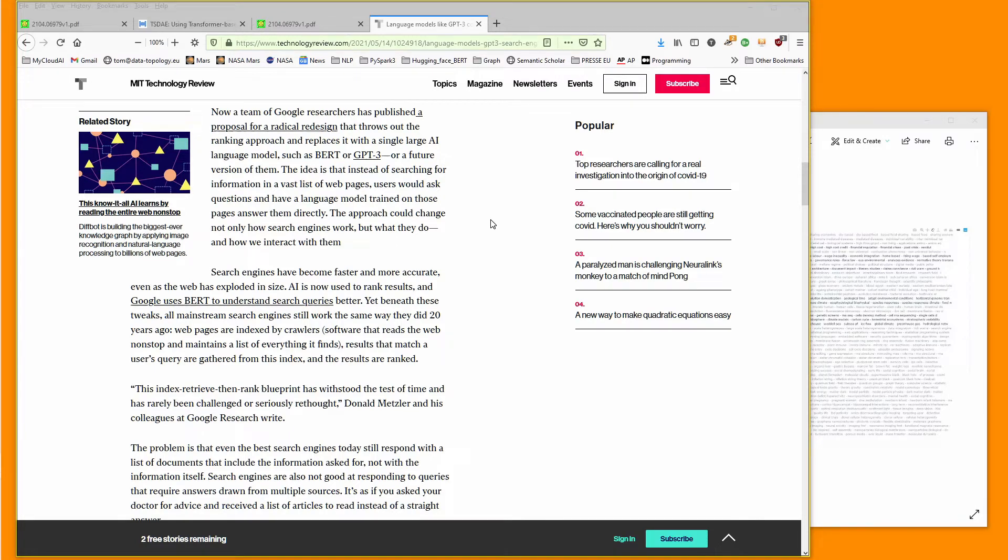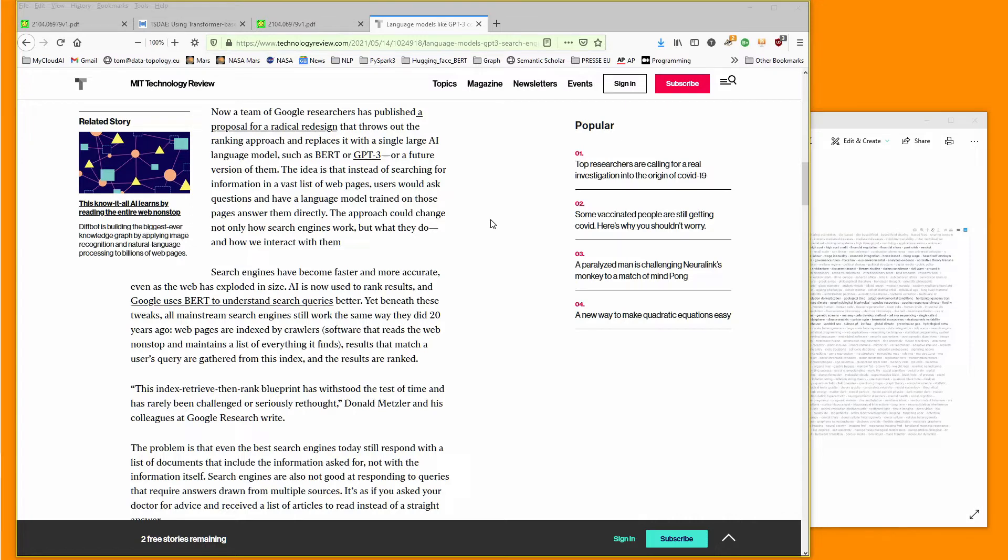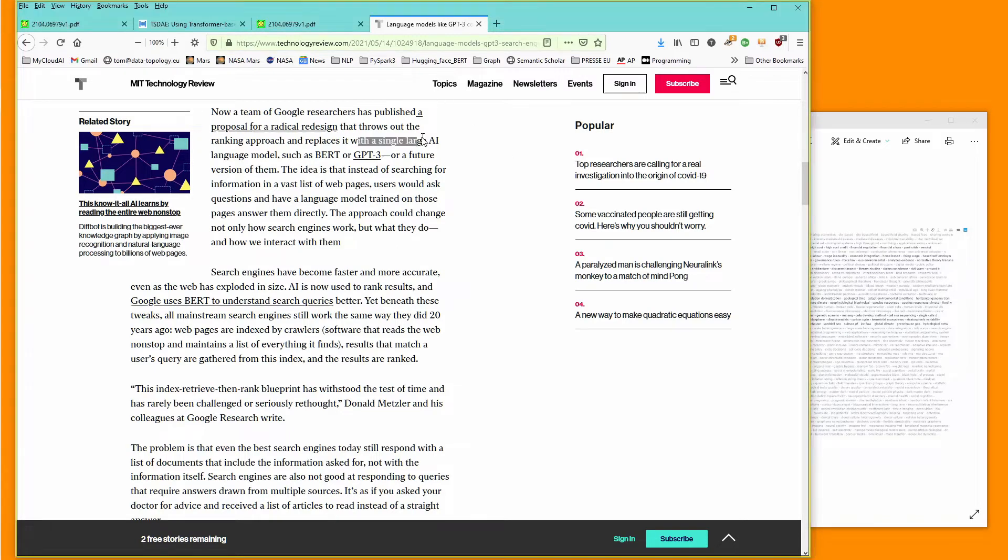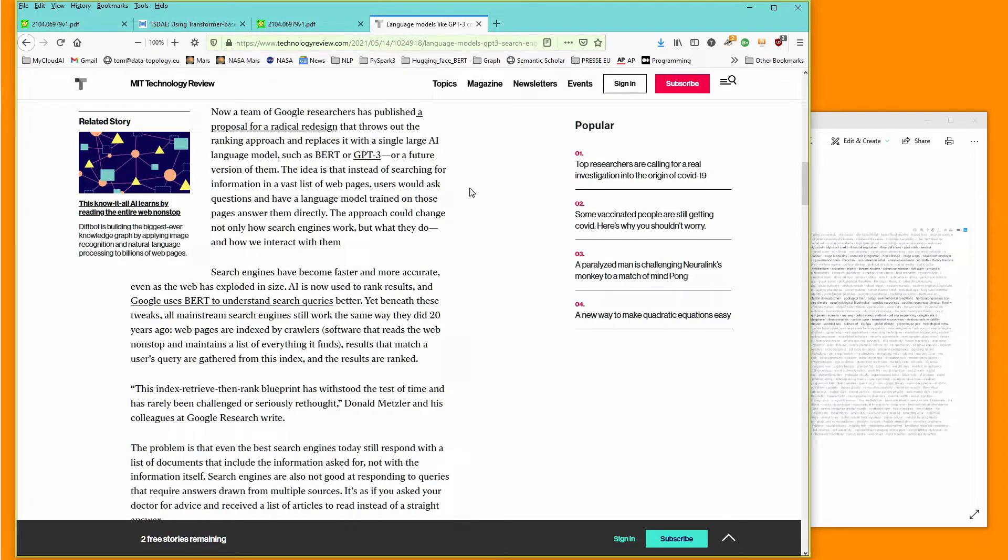The way they do it is simply to take, in simple terms, the whole web, read it, apply a language model to it, train a model on it. We have here a language model like BERT or GPT-3, or future versions of them, of course.